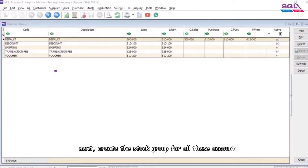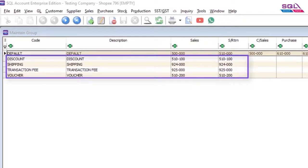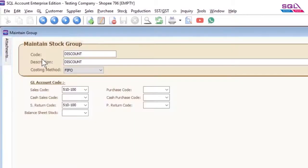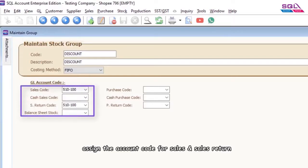Next, create the stock group for all these accounts. Assign the account code for sales and sales return.